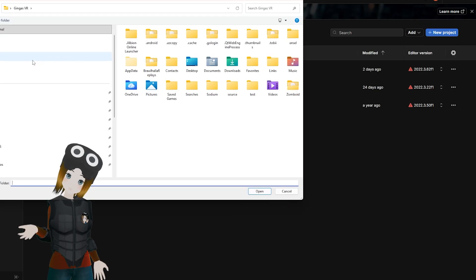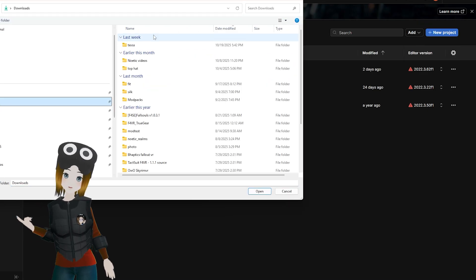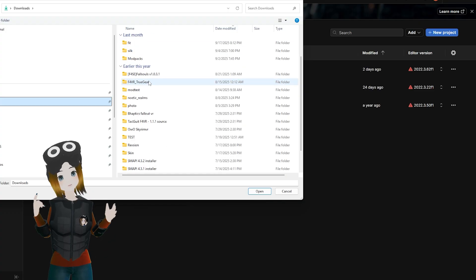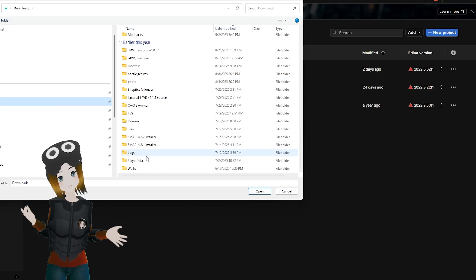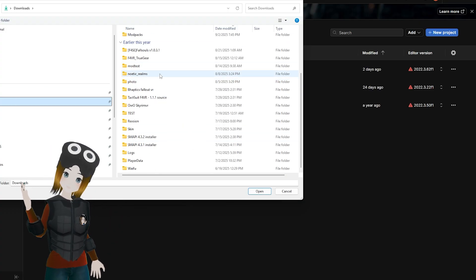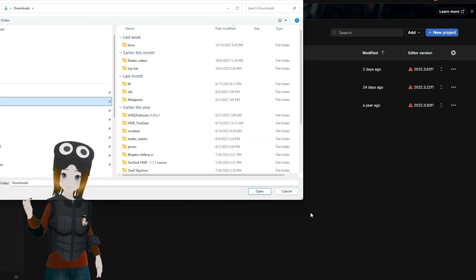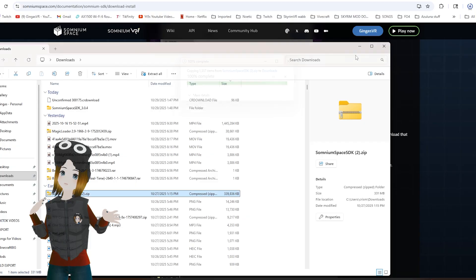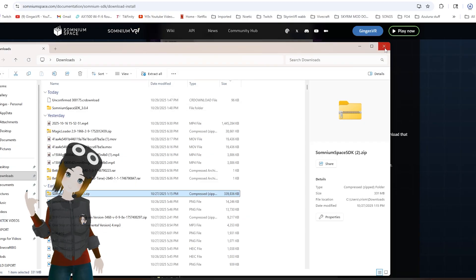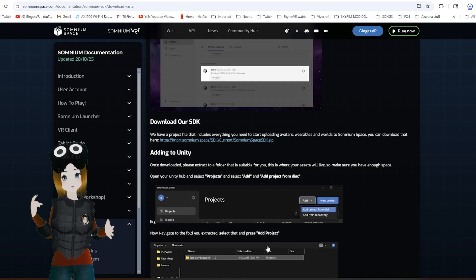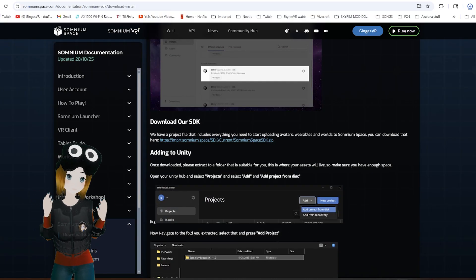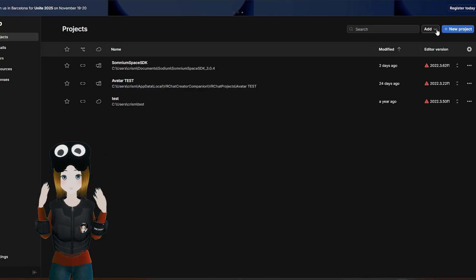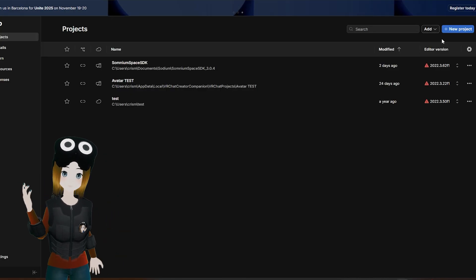Now open up Unity Hub and under the Projects tab, click Add, then Add Project from Disk and choose the Somnamespace SDK that you downloaded. You might get a pop-up asking if you want to download a new Unity version. Click Yes and once that finishes, you can open up the project.